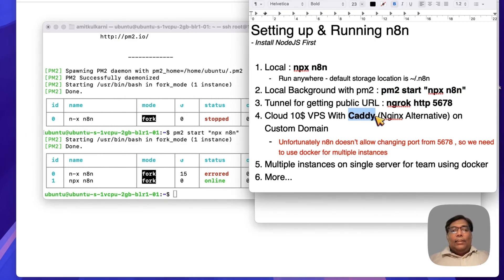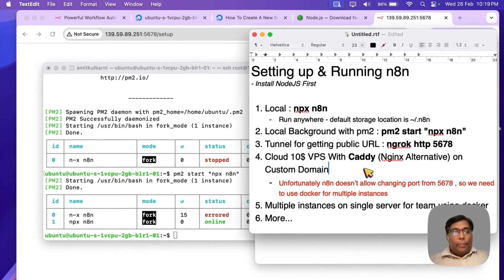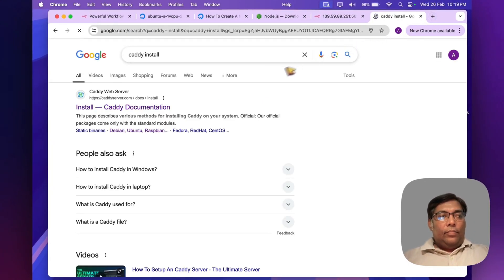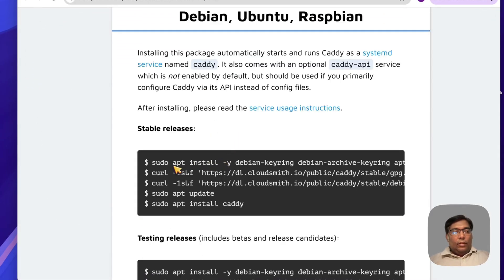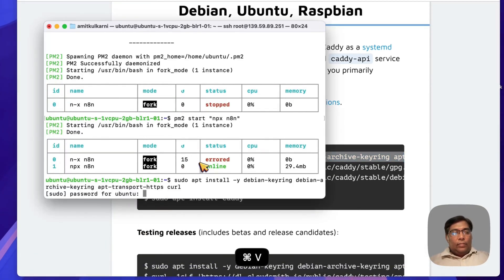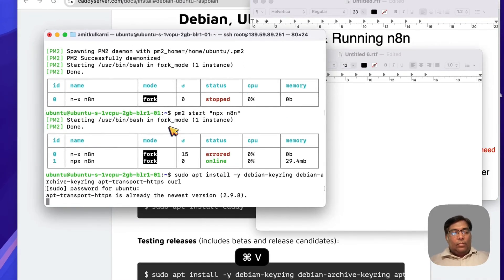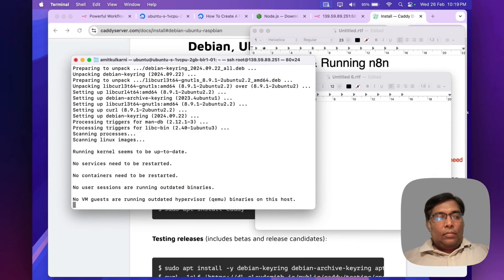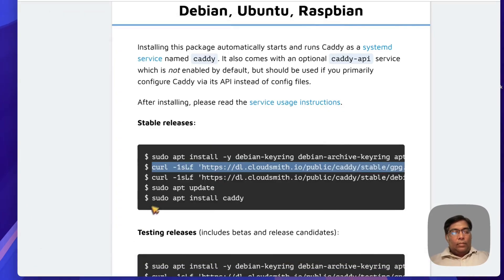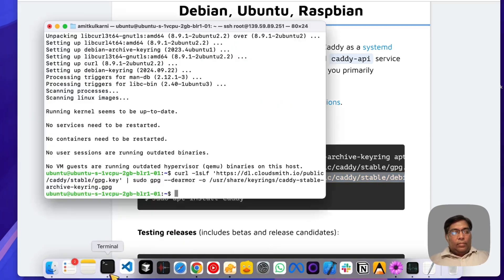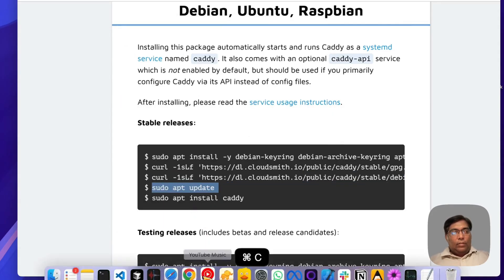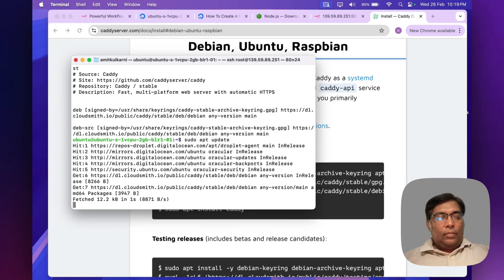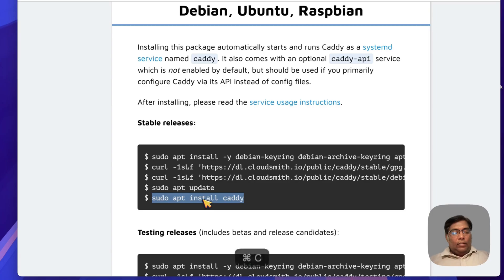Next step, we need to install Caddy. Caddy is an nginx alternative which has built-in or, let's say, by default SSL support. It's very easy to install and very easy to set up. So let's install Caddy. Let's follow these steps. This is the second step, this is the third step. Now let's install.